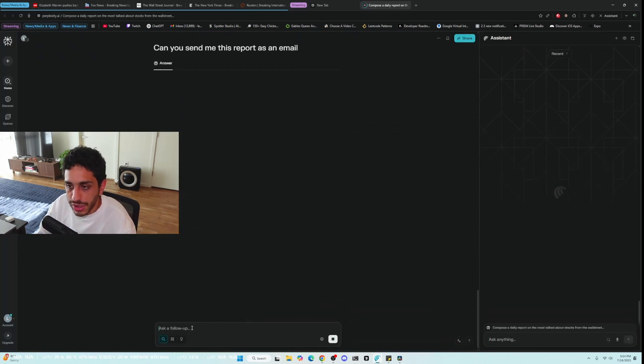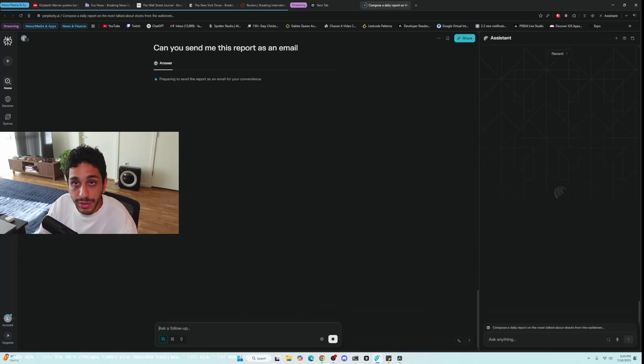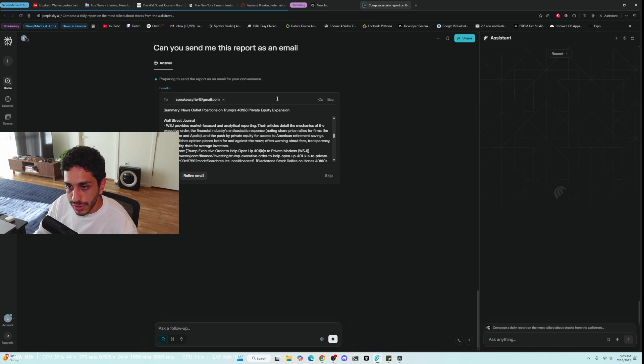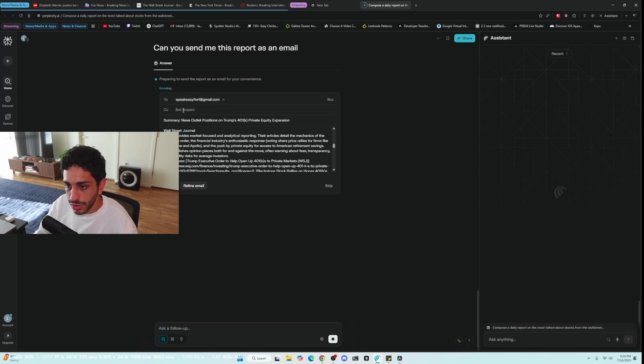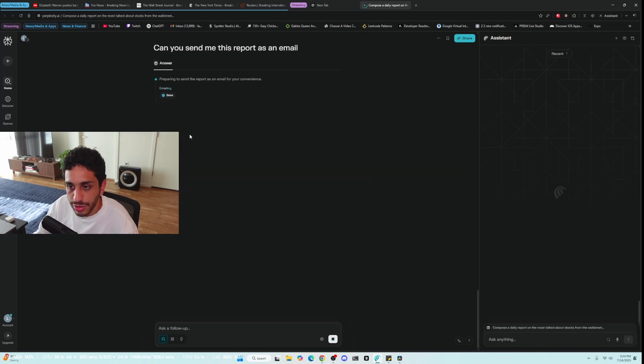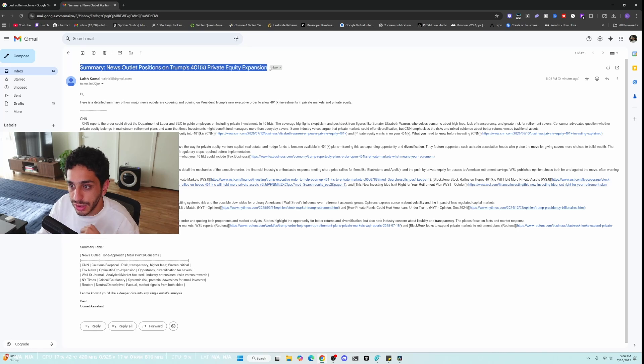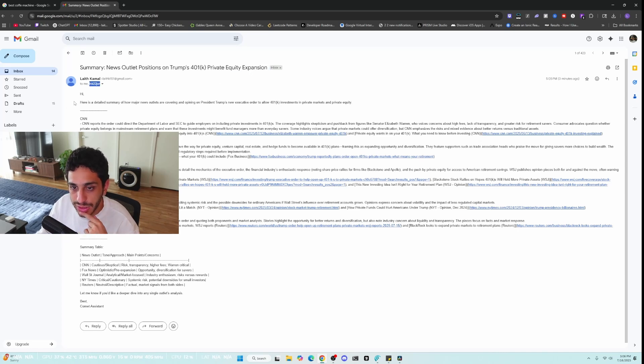But I'm just going to simply ask it to send me the report as an email. It gives up this file where it gives you the option to send it as an email. You can CC it for example and then you can send it out. Here is the email and it was sent to both of these emails and here's the detailed summary and generally what it looks like.